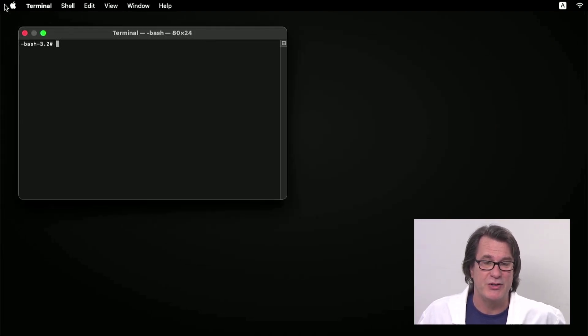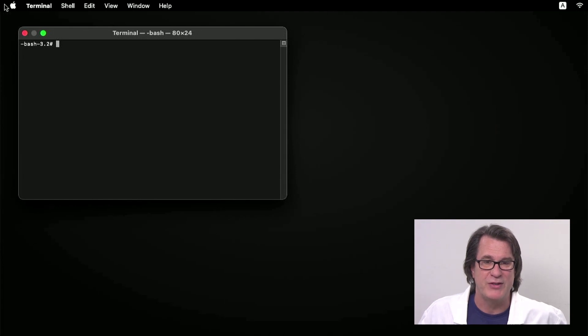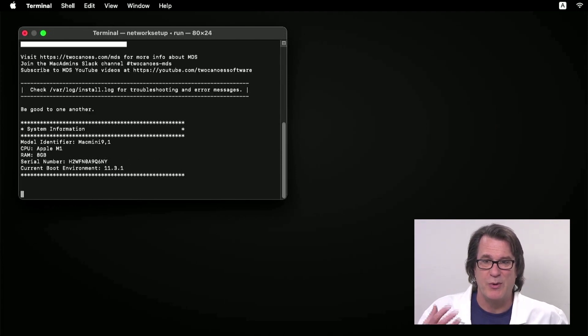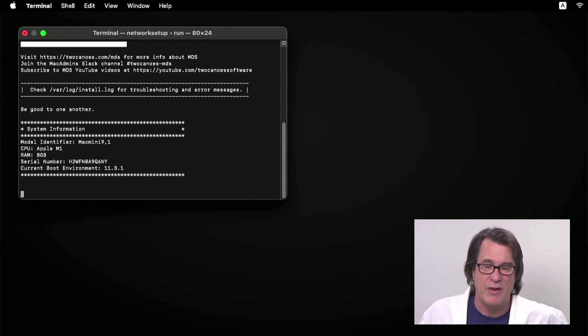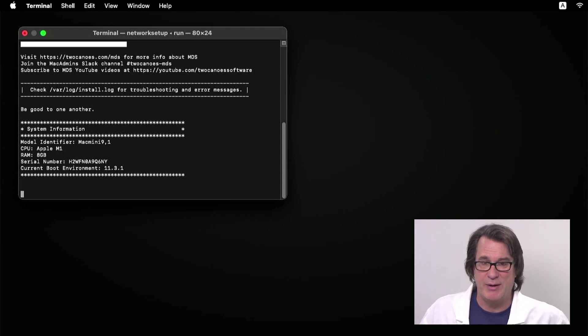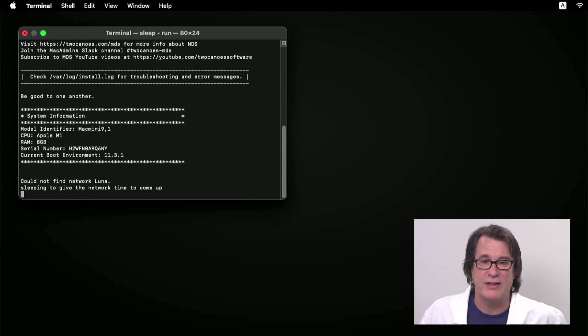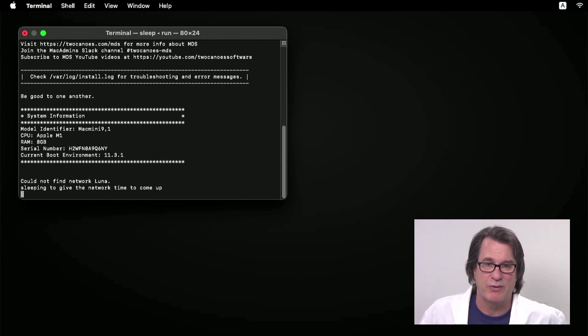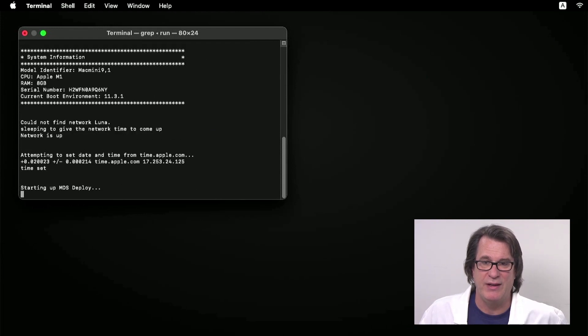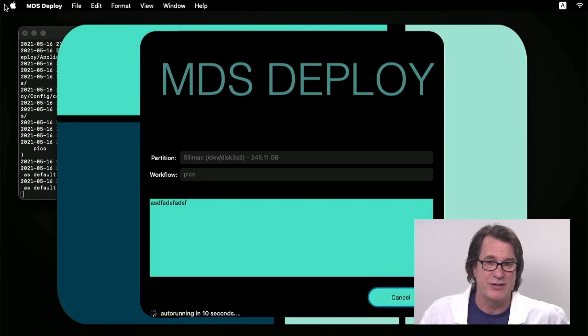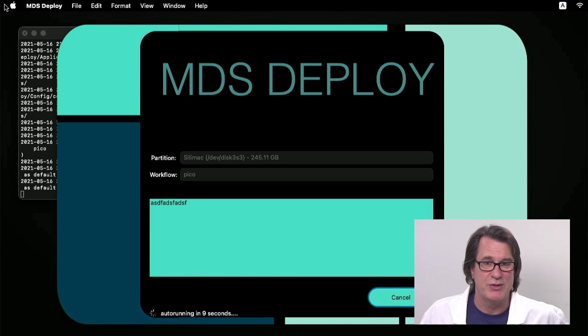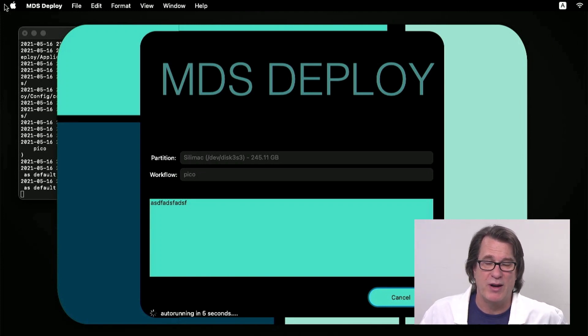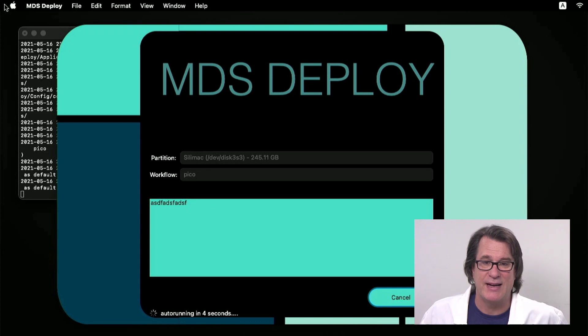It'll actually launch the MDS workflow from the USB drive that's plugged in. This of course can be a disk image mounted on a web server, but for this demo I'm just using a flash drive. So once the terminal is open, it'll run the workflow. And you can see it pulls up MDS deploy and my workflow is automatically going to be running in 10 seconds.